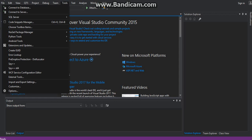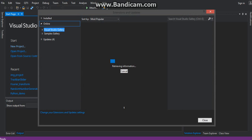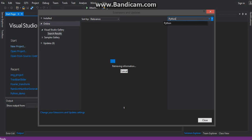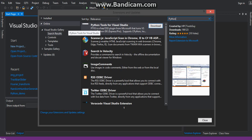You click on Tools and choose Extensions and Updates. Choose Online. After that, you type Python and you can see that it is Python Tools for Visual Studio.